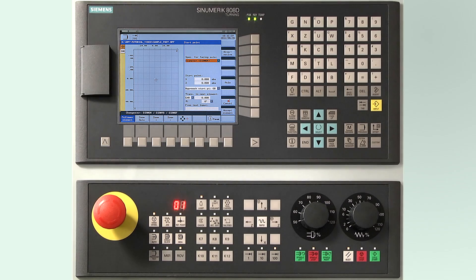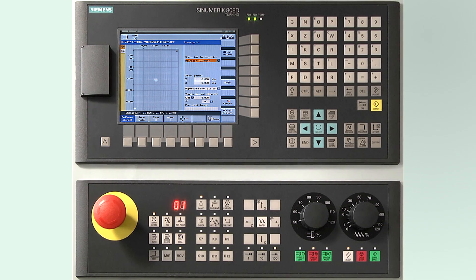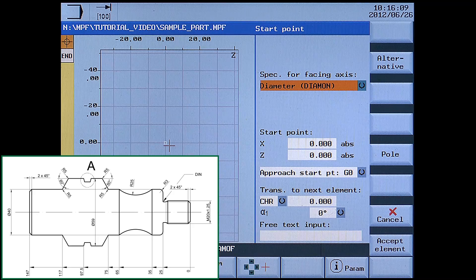At first the start point has to be defined. As face turning is complete, the starting point is at the beginning of the chamfer. We enter the data the following way: X20 absolute.